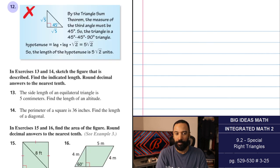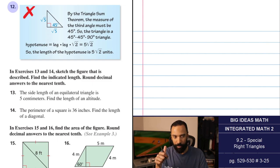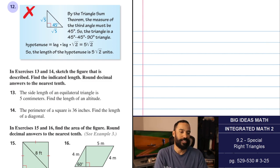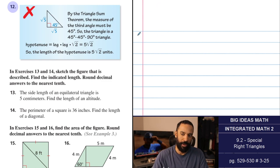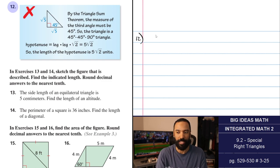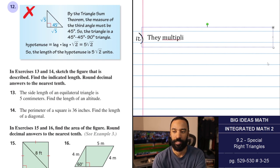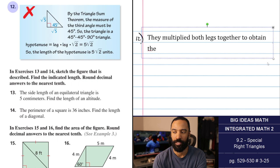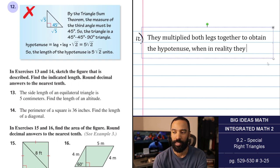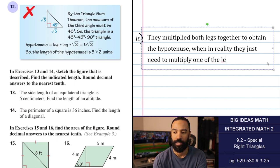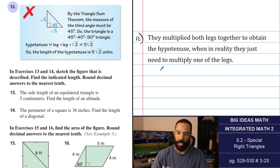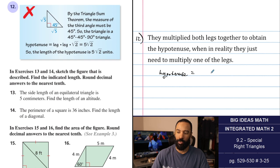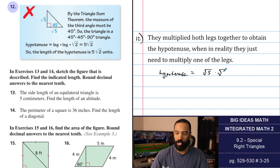Number 12: by the triangle sum theorem, the third angle is 45, so it's a 45-45-90 triangle. The error is they multiplied both legs together to obtain the hypotenuse. The hypotenuse is just one of the legs times root 2. So the hypotenuse equals root 5 times root 2, which equals root 10.